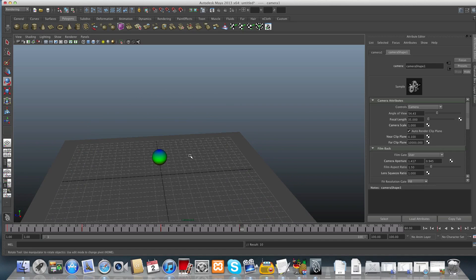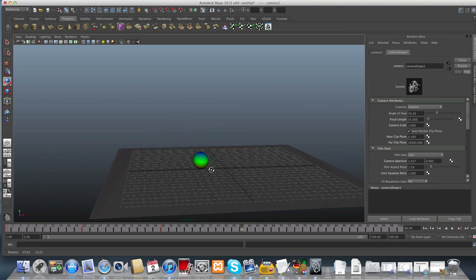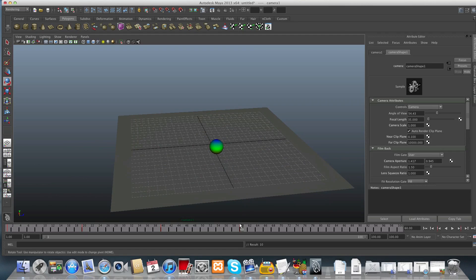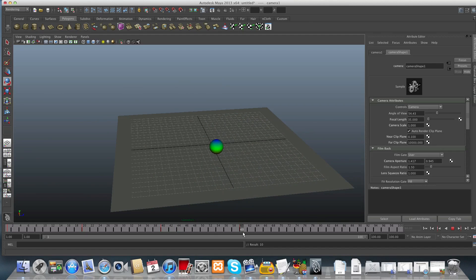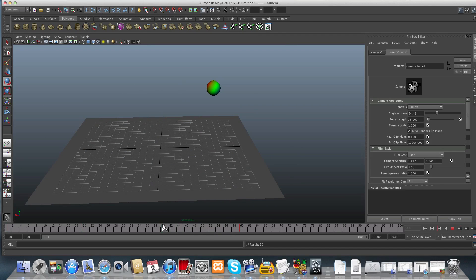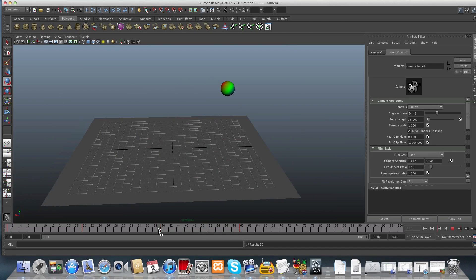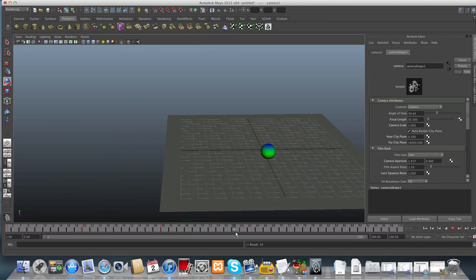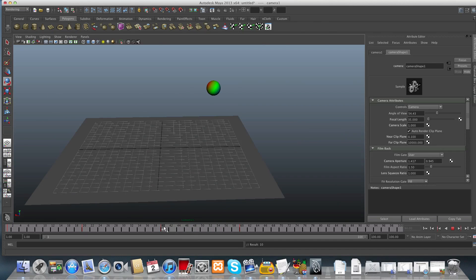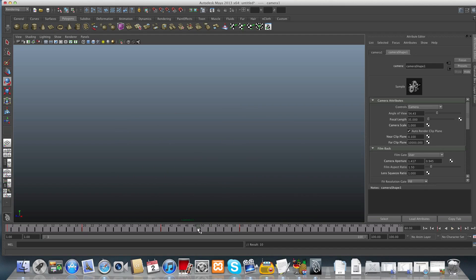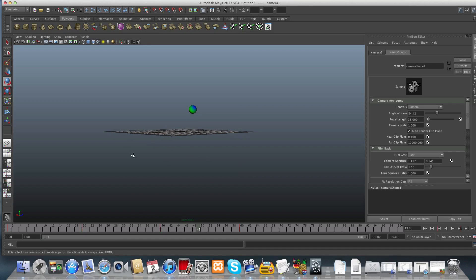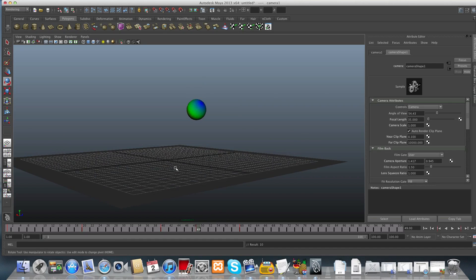Move your camera to a new position and tap S to set a key. Sometimes when you make a really huge movement and set a key, Maya doesn't really know how to translate it, so you will get something problematic — like rotating 360 degrees in the period of time between the two keys you set.